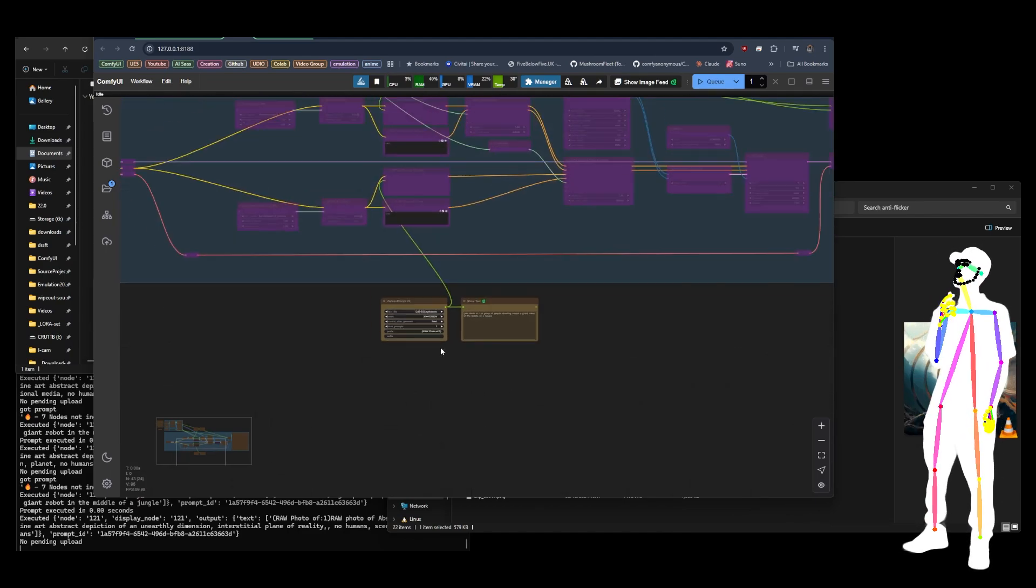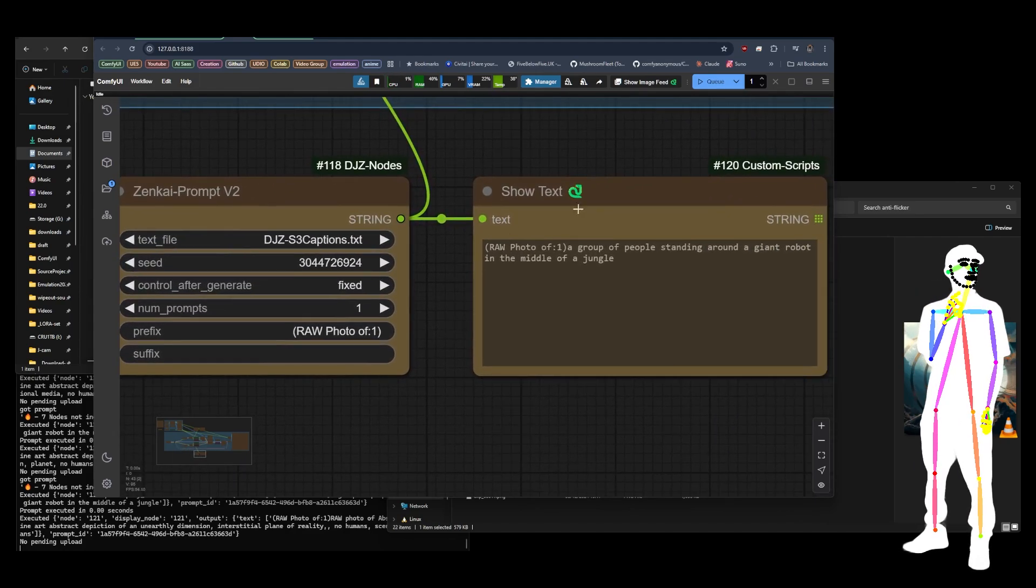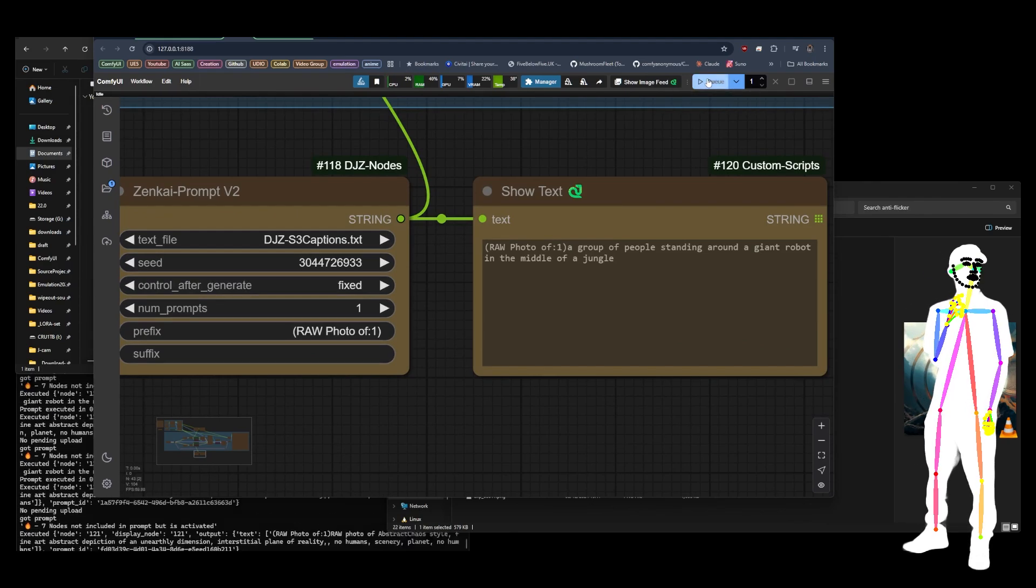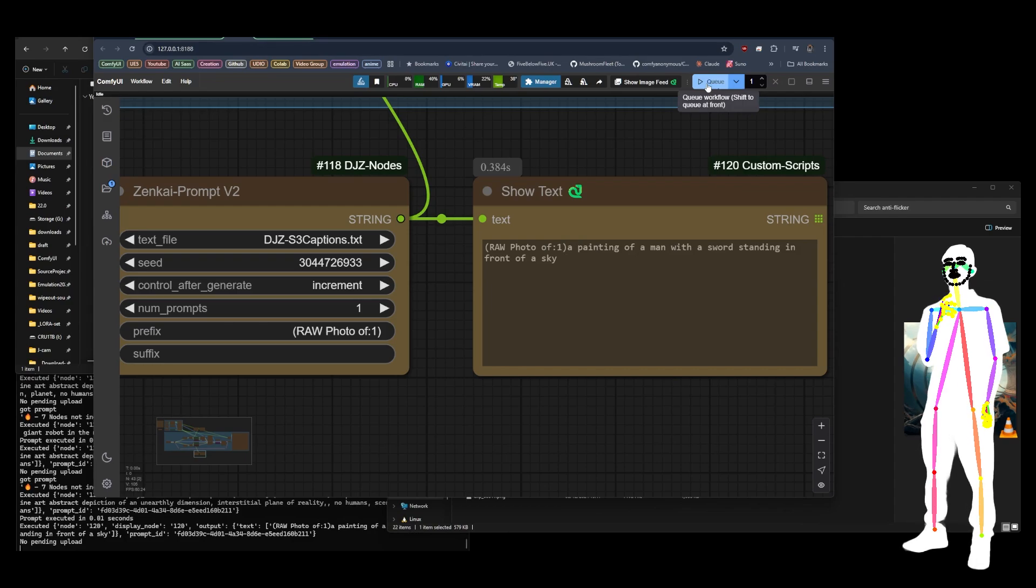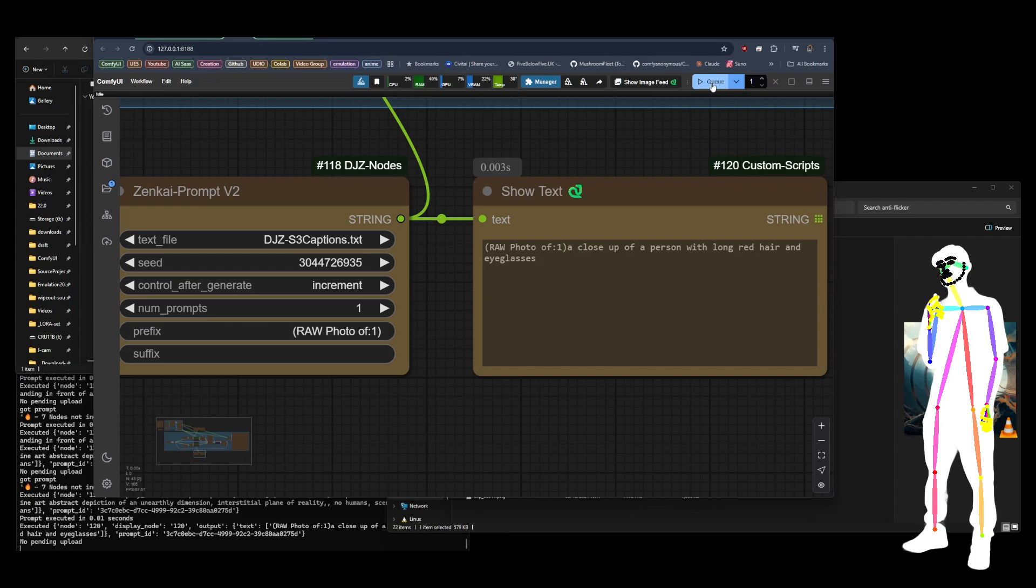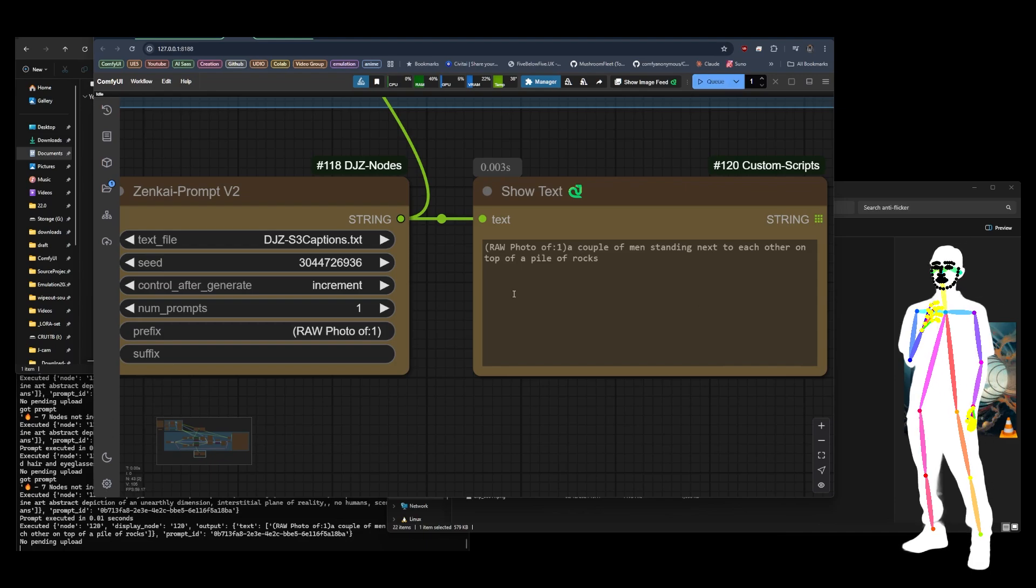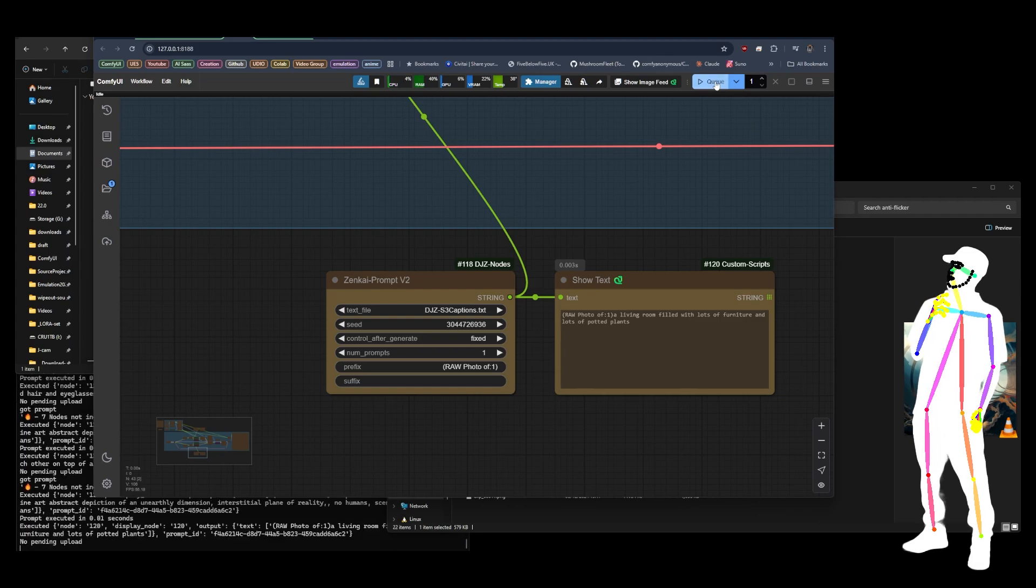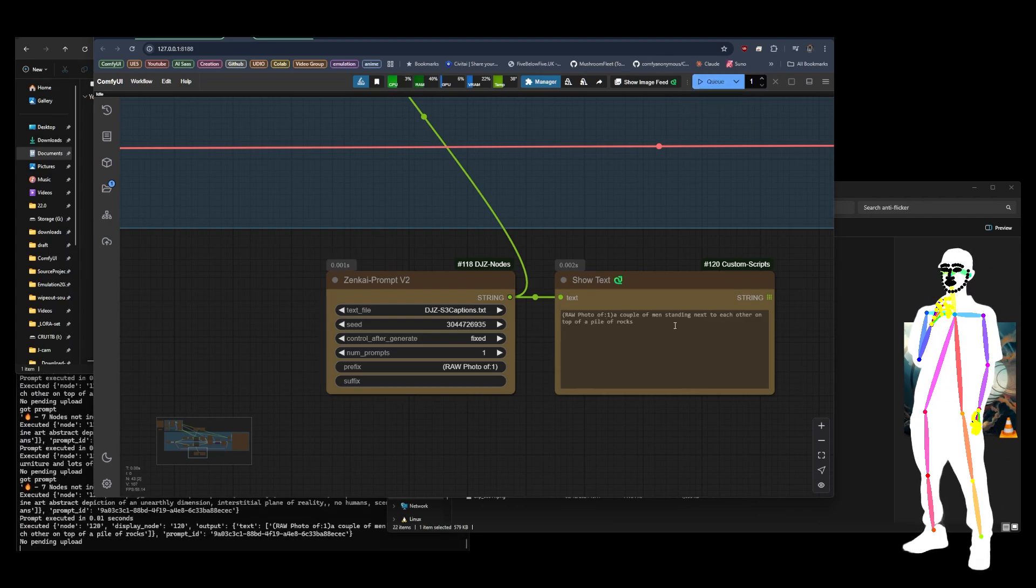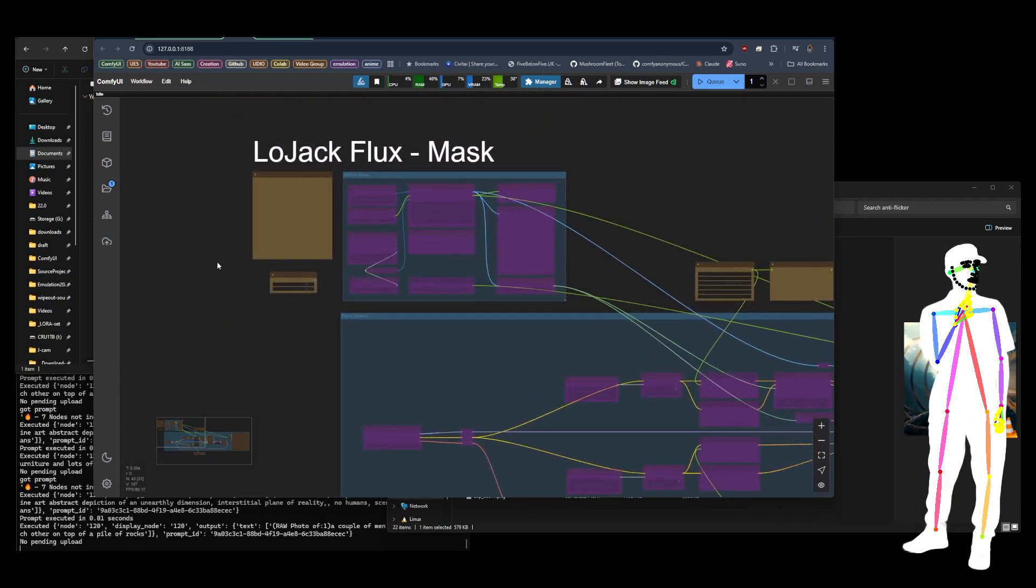The top side is going to be the LoRA loaded masked line, and then the bottom is no LoRA unmasked. If we take a look at this, I've got DJZ S3 captions here. So if I just change the seed here, you could put it on increments and you could just go. A man with a sword standing in front of a sky. Let's keep going. A person with long red hair. A couple of men standing next to each other on top of a pile of rocks. We'll leave it on that one for now. Now I'm happy with that. I'll put it onto fixed and just make sure it stays there. A couple of men standing next to each other on a pile of rocks.